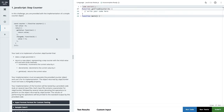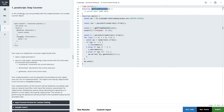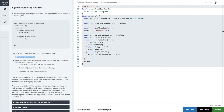In this challenge you are provided with the implementation of a simple counter object. This is the main function and this is the getFixedCounter. We are passing some input and we need to write code here — this is our playground. Your task is to implement a function stepCounter that takes a single parameter k and returns a new object with the initial value of zero, with three methods: increment (increment by k), decrement (decrement by k), and getValue (return the current value).